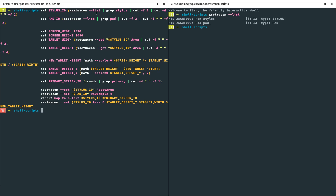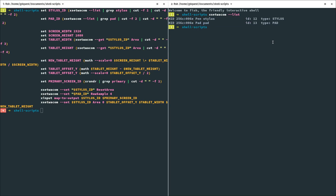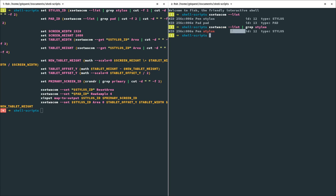I'm using a pipe here to send the result from the list argument on xsetwacom, passing these strings to the grep command and then to the cut one. With 'grep stylus,' I'm going to grab the first line — the line that has the keyword 'stylus.' Then I can use the cut command to cut parts of a string of text. By default, if I use the -f argument, it takes a field, and fields are delimited by tabs by default. There's one tab in this string, so if I do -f2, it grabs the second field.